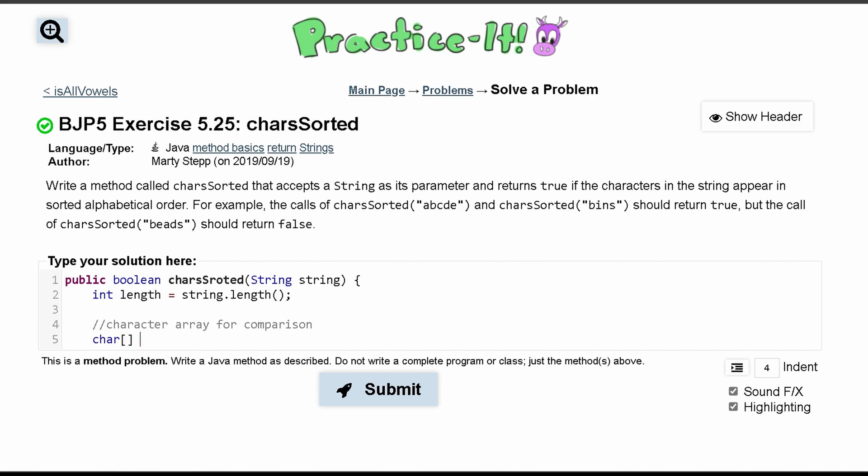And we're going to call it just newString, and we're setting it equal to a new char, and then we want to have the length inside of here. That way we get the same length of this string.